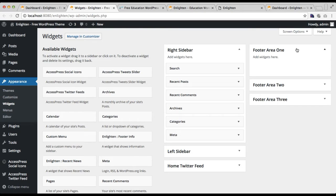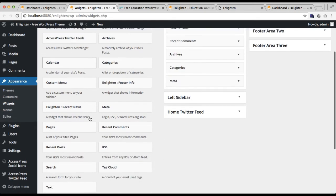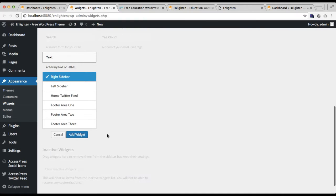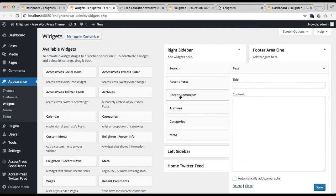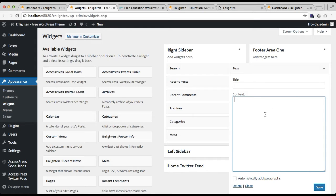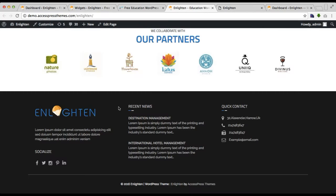In footer area one, I'm going to show you how to make your footer area exactly as in our demo site. For footer area one we have used a text widget — you can simply click it and choose the widget area, click Add, and put in a title if you want. Then you need to put your content. As you can see, we have a logo and a description here — for the description you can just put simple text.